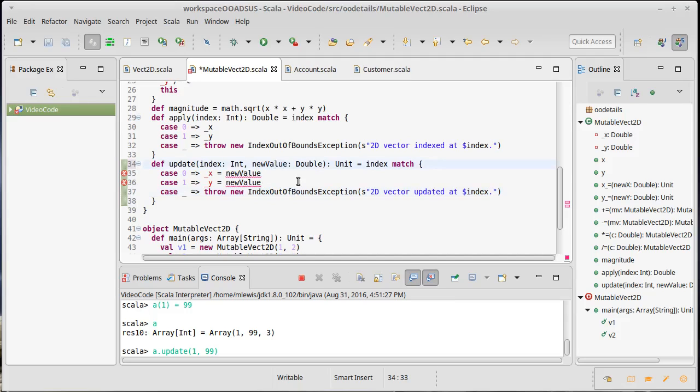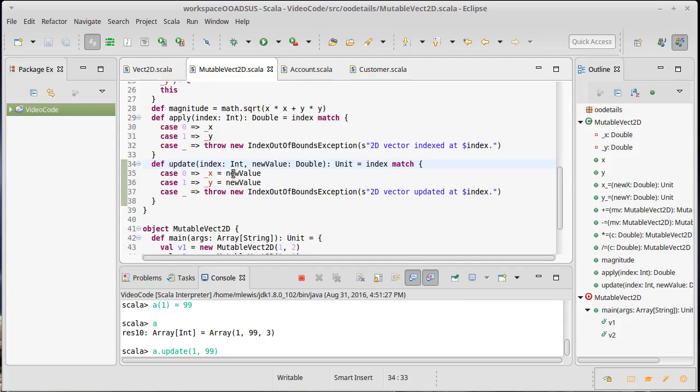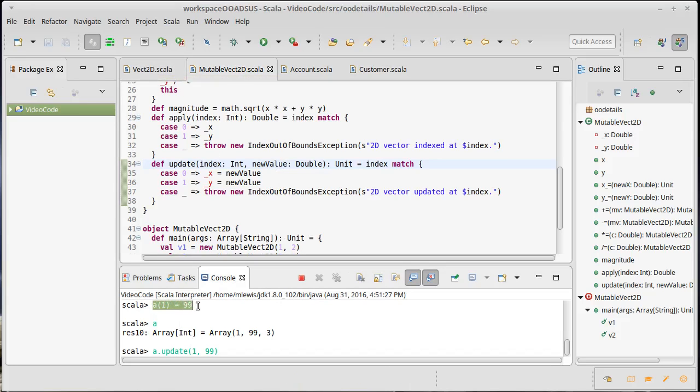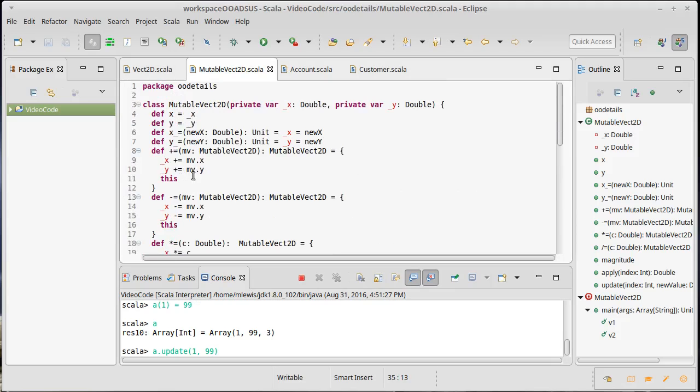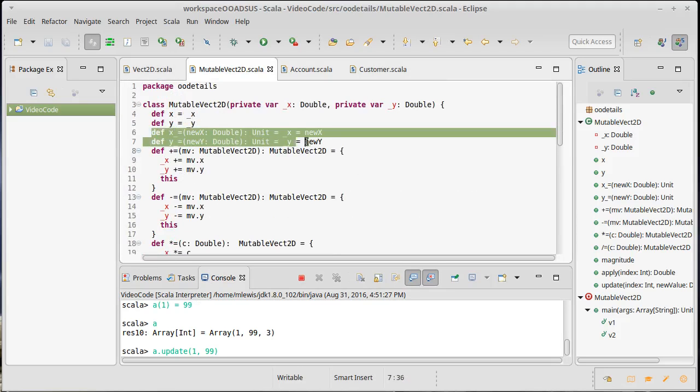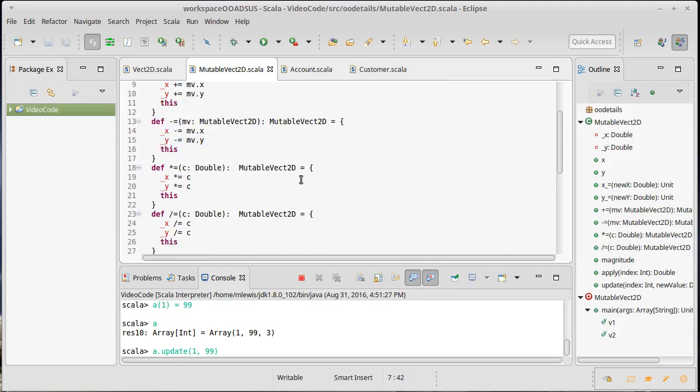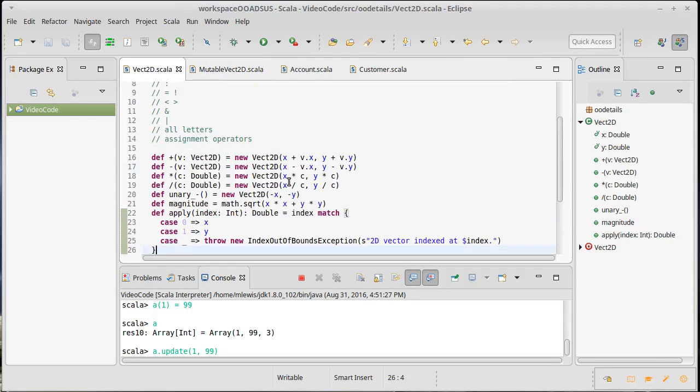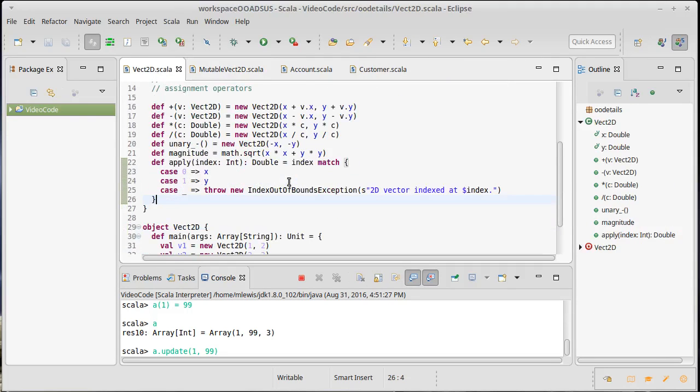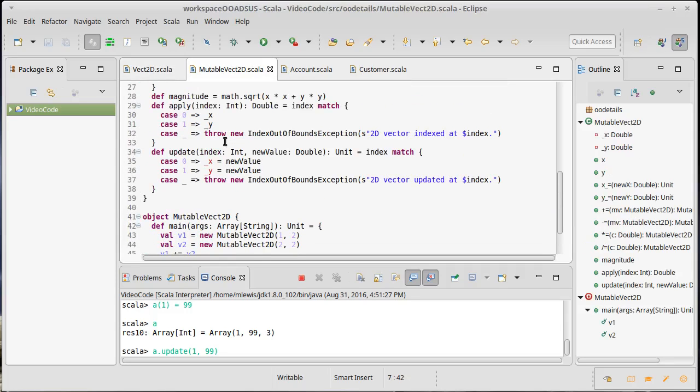So this is the update method. As I said earlier, it's kind of a companion to apply. It allows you to do assignments with indexing. You should only put this in classes that are mutable, just like these assignment operators that we put up here only went into the mutable class. They did not go into the immutable class because they really don't belong there.